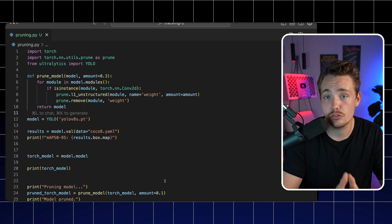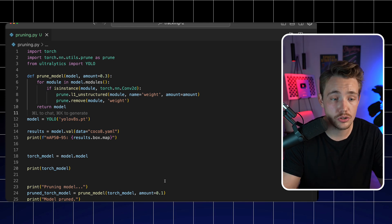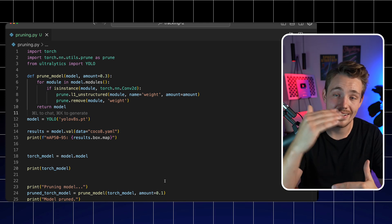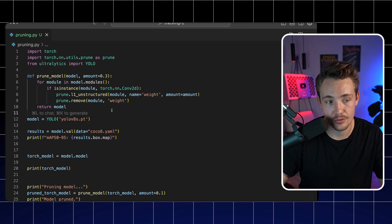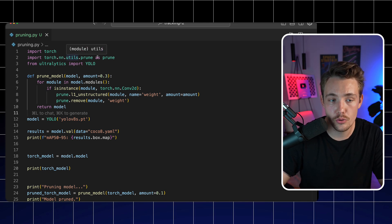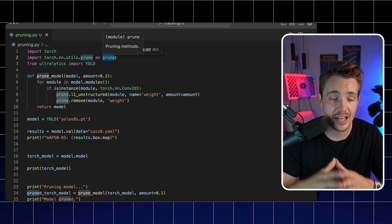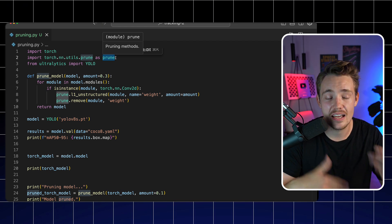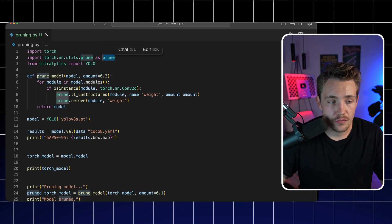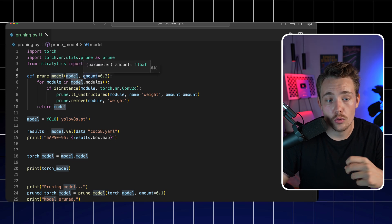I just used the YOLO v8 model for simplicity, but you can use any object detection model, segmentation model, or any model implemented in PyTorch. You can load it in with PyTorch — if you have the PT files, you can create your own custom networks layer by layer and then apply pruning after that. First, we need to import Torch from PyTorch and also import nn.utils.prune as prune. This is the main functionality we're going to use. Then we import YOLO from Ultralytics and set up our pruning function.